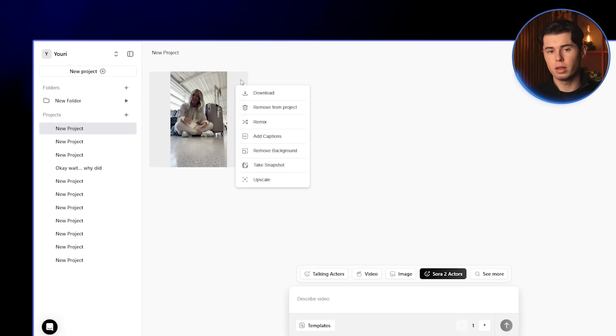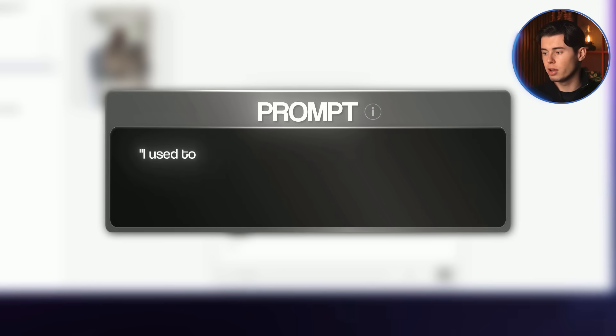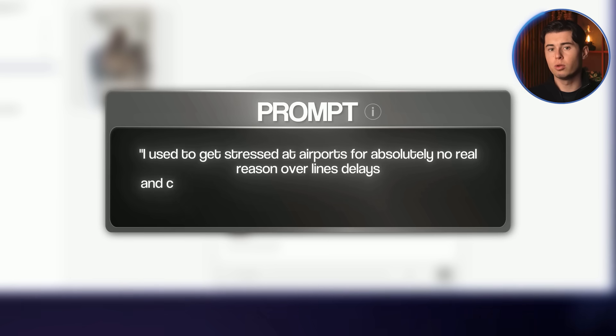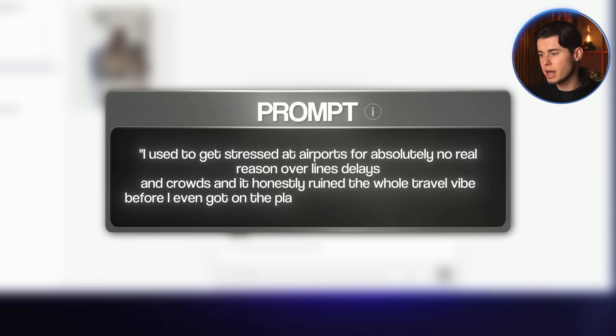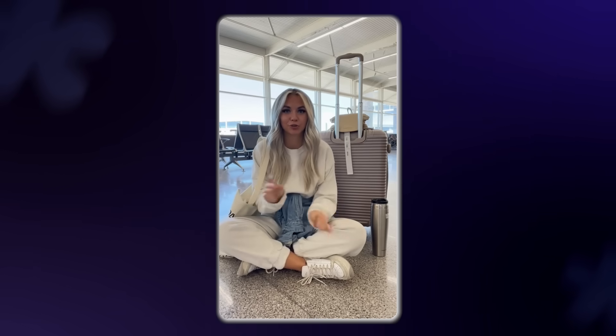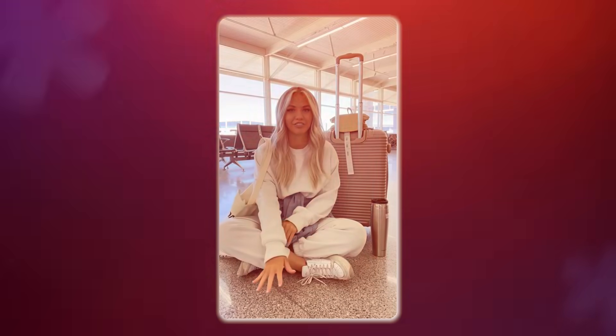Now let's turn this into a full ad. I'll click the remix button, and for the next dialogue line I'll use: 'I used to get stressed at airports for absolutely no real reason — lines, delays, and crowds — and it honestly ruined the whole travel vibe before I even got on the plane.' I'll go ahead and generate that one as well. The result comes out just as good, and you'll notice that the character stays perfectly consistent.